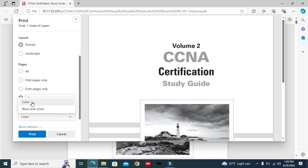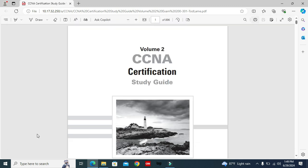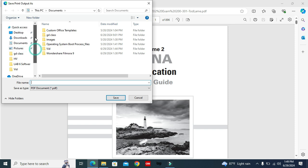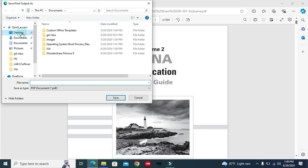Now click on print. Now where you want to save, I want to save to my desktop, and I'm giving the file name CCNA.